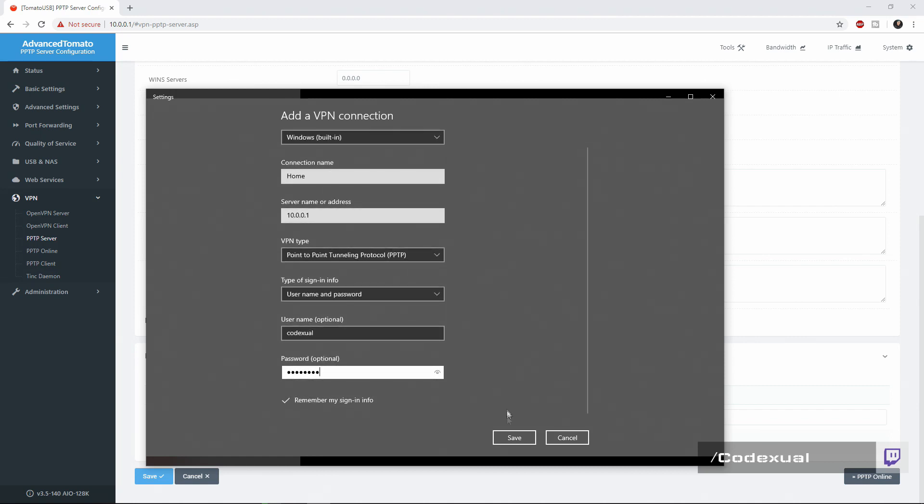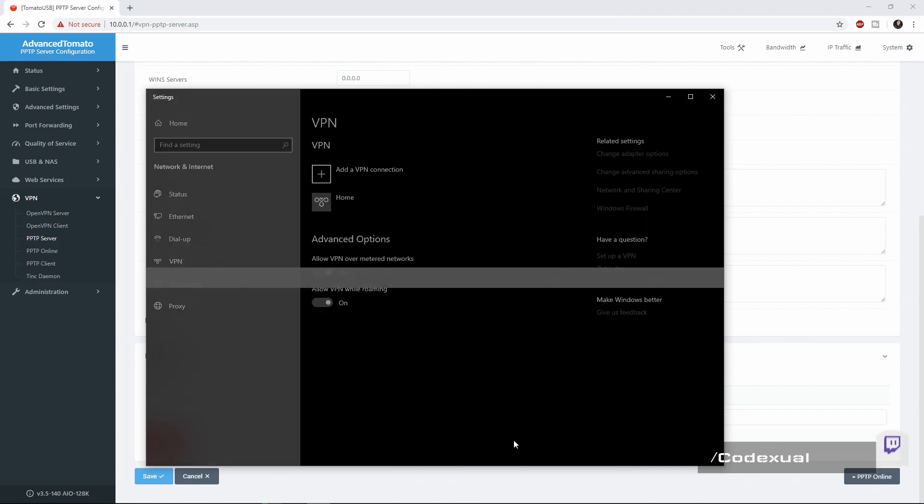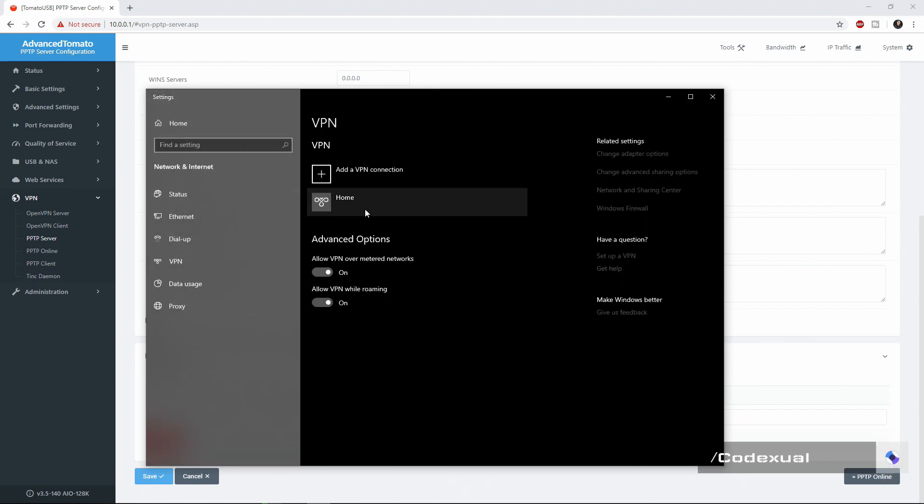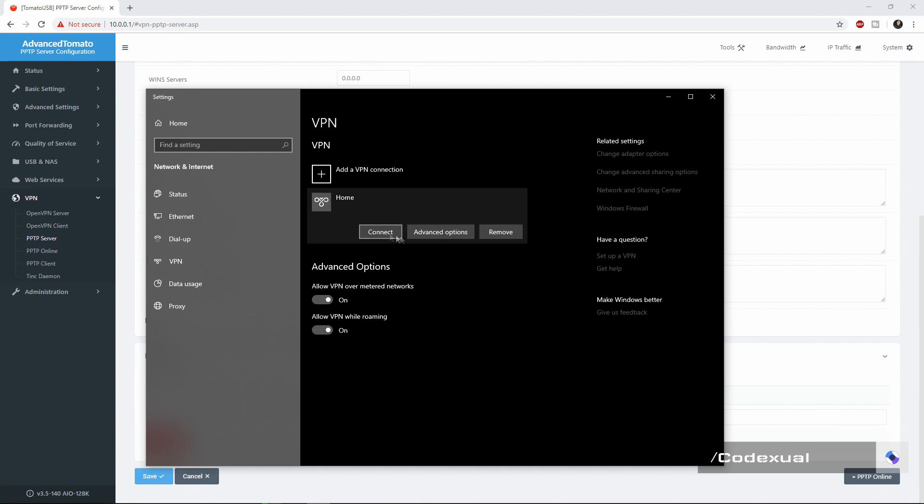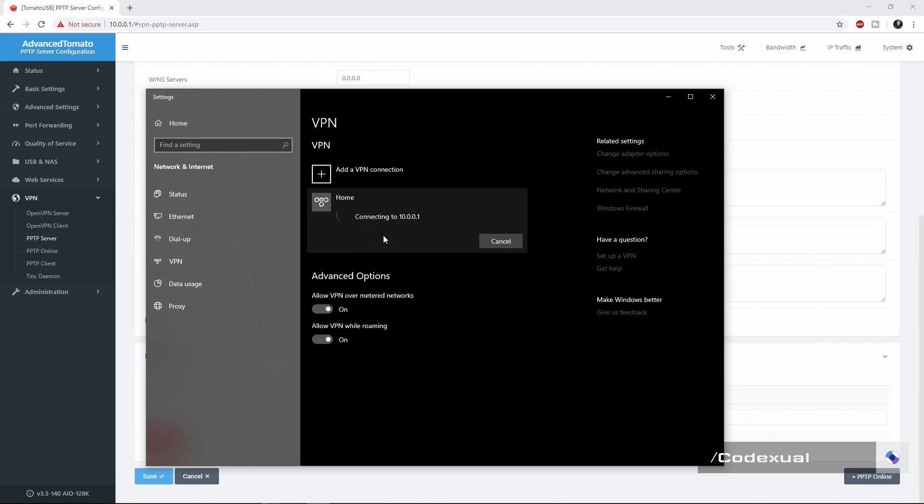It should defaultly be port forwarded so go to IP chicken.com and get the IP address of your internet and you can put it in there. Automatic type, it's going to be a PPTP and it's going to be with the username Codexul and the password is password and hit save. Now we're going to go ahead and hit home connect and it's going to be connecting to it, hopefully it doesn't take too long.